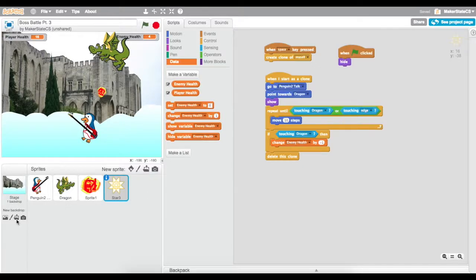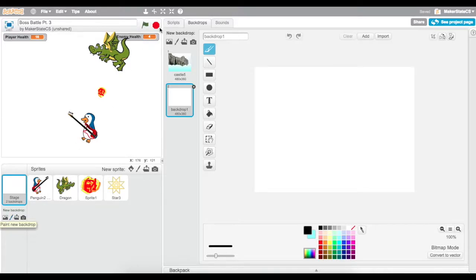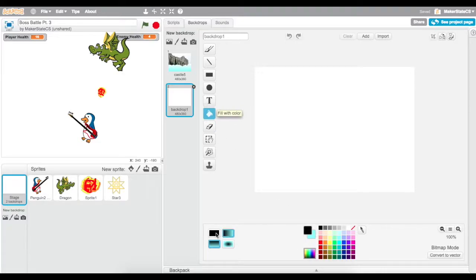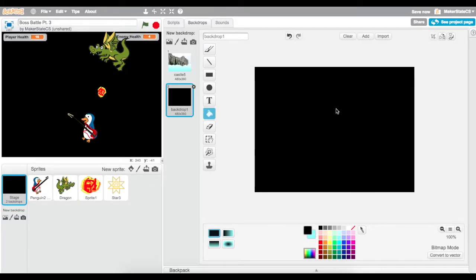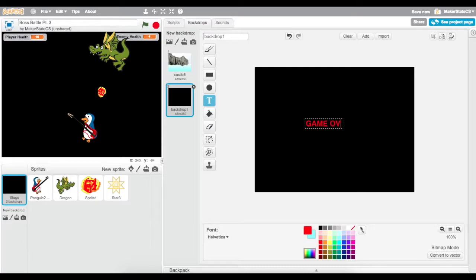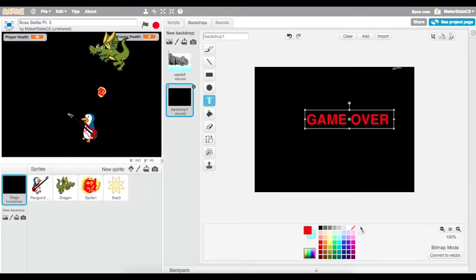What we want to do is create some new backdrops to switch to when this game ends. I'm going to click the paintbrush next to the new backdrop, select the fill bucket, black fill, and first I'm going to start by making a game over backdrop. So I'm making a black background just with some red text, and I'm going to say: game over. And I can make this a little bit bigger.